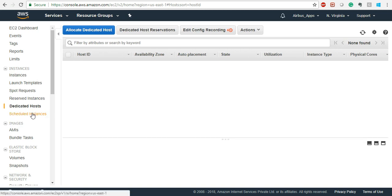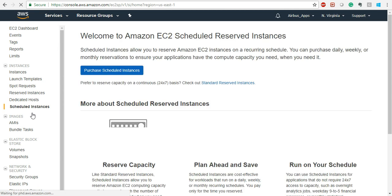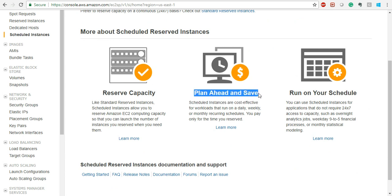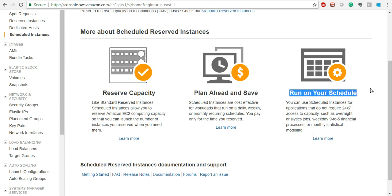For Scheduled Instances — if you want to schedule for upcoming sales or upcoming usage, you can directly purchase the instance. If you plan ahead and tell AWS how much capacity you need from a certain date onwards, they are going to reduce the cost. Scheduled instances will run on your schedule for whatever time you have scheduled them.